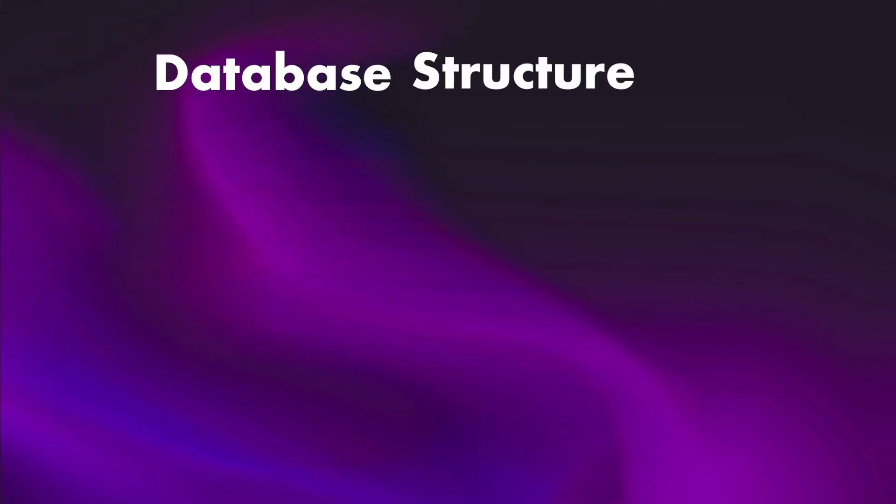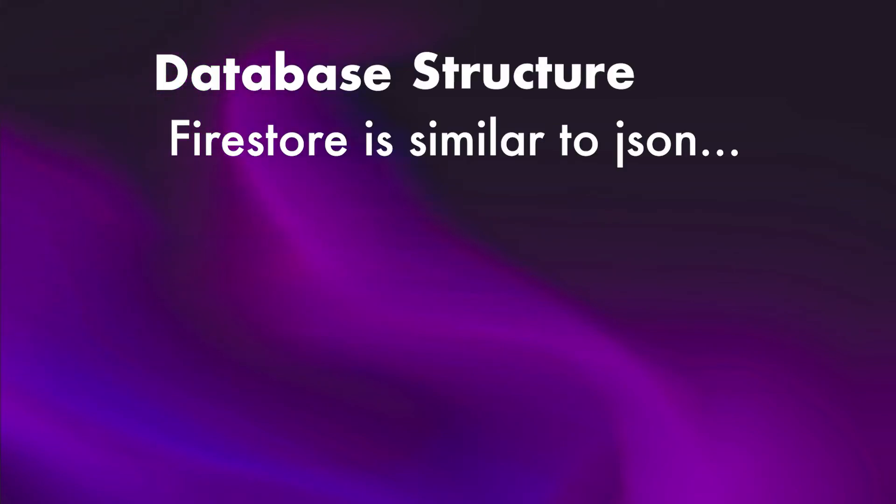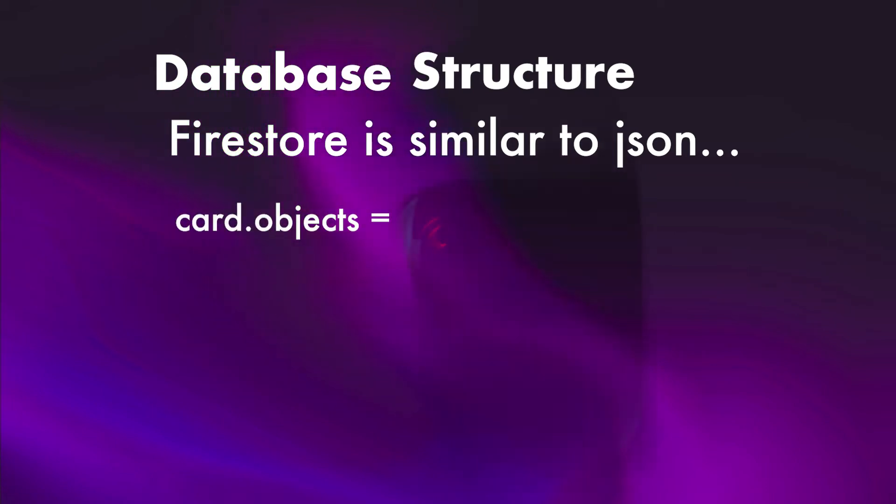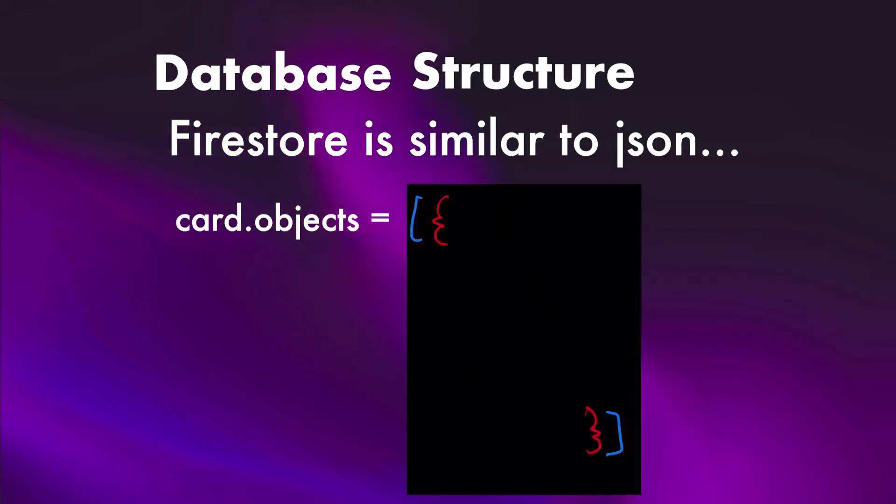Now, I needed to decide my database structure. Firestore represents storage in a similar format to JSON, so I thought the cards should have a list of objects. Objects each have a type, text or image, and a value.